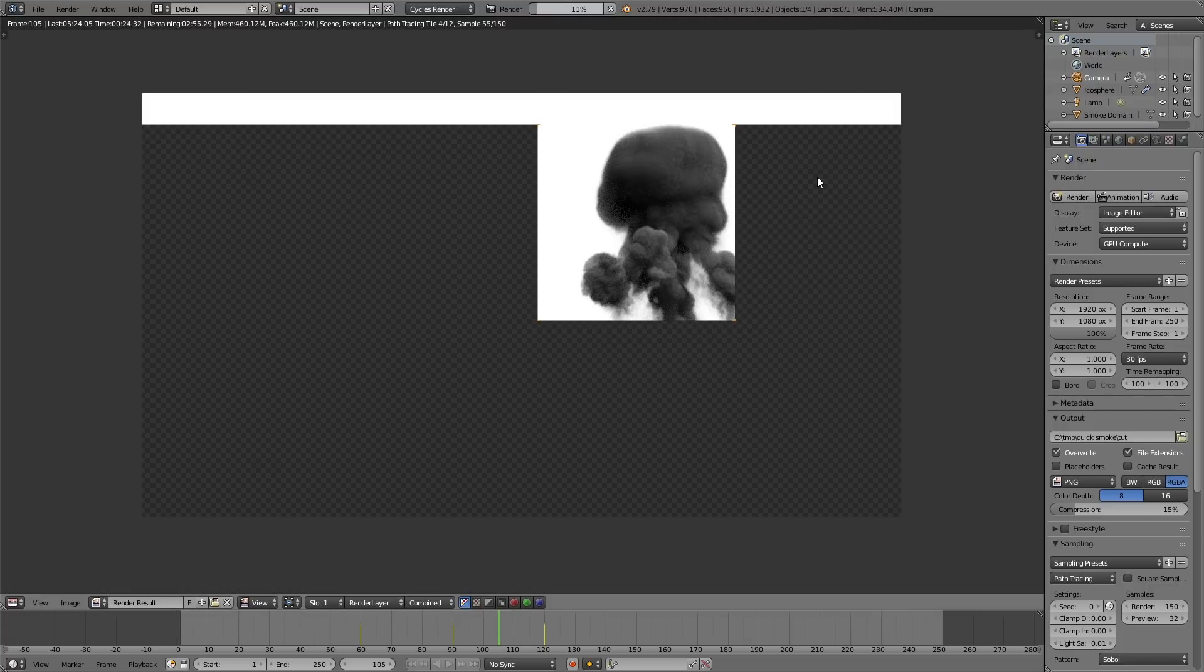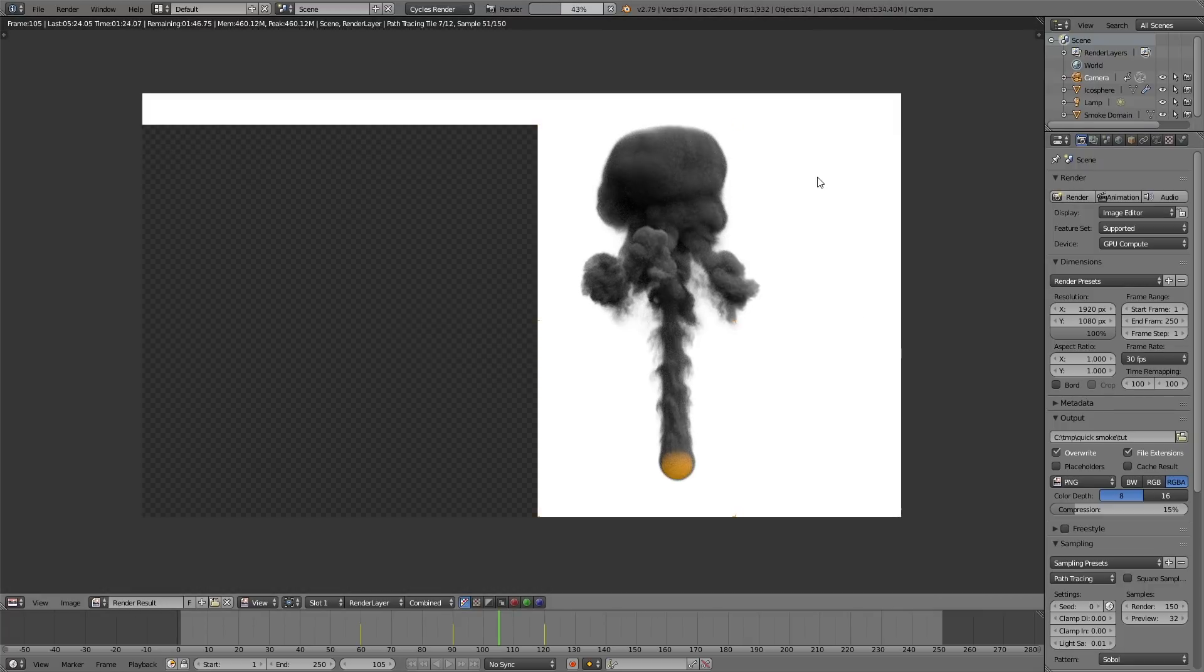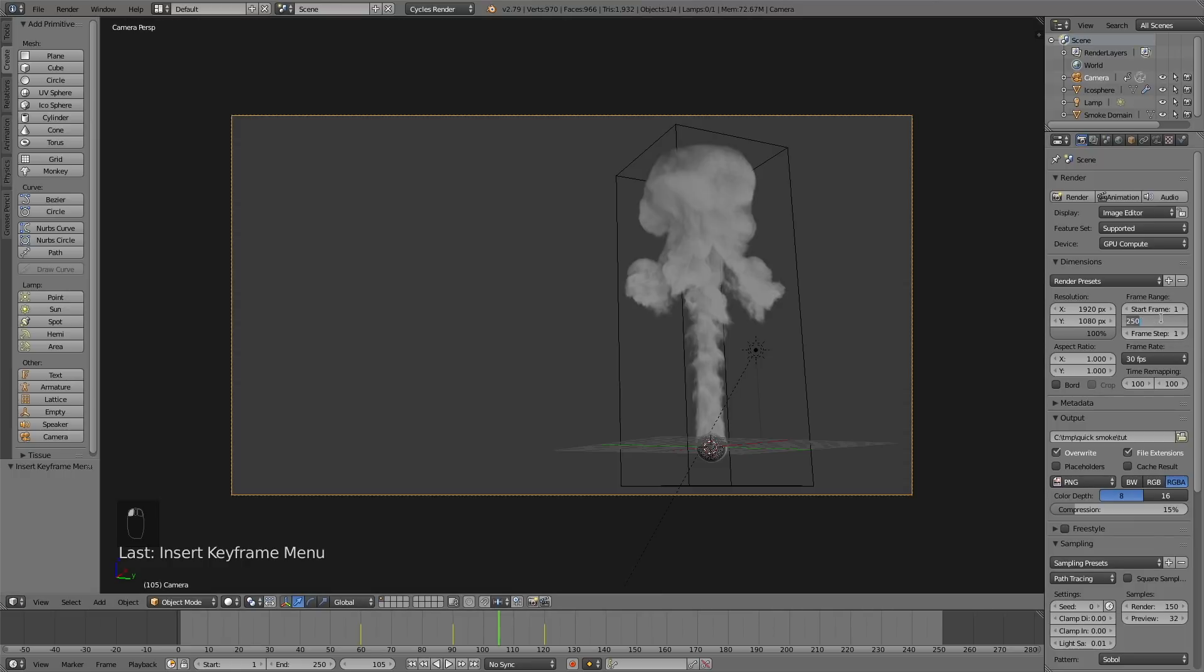Make a test render to see how long it takes to render each frame. Once you know the render time, just multiply it by 120 and you will know the final animation render time. Set the end frame to 120, which is all we need.